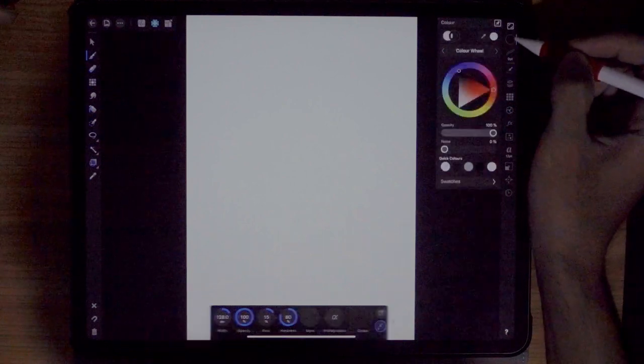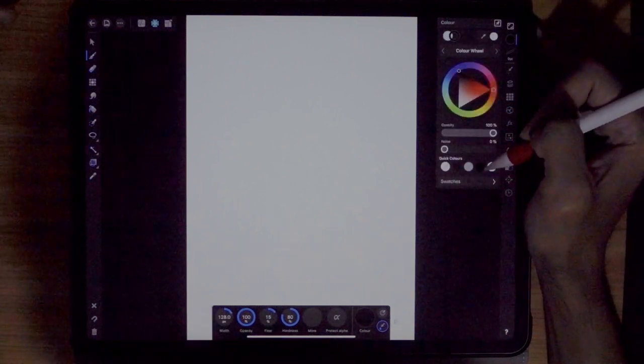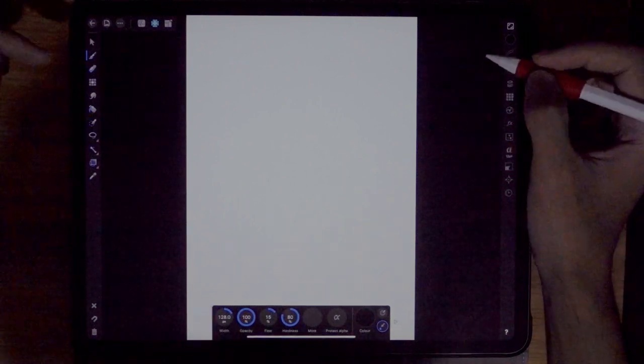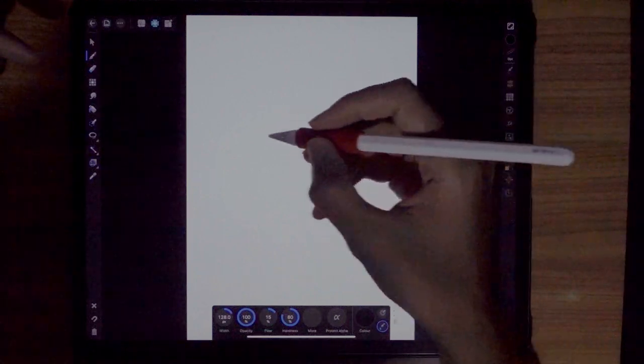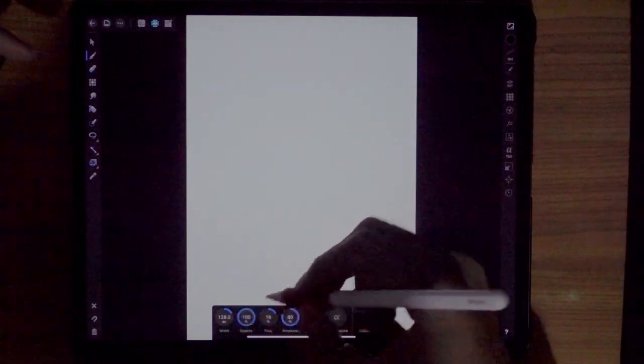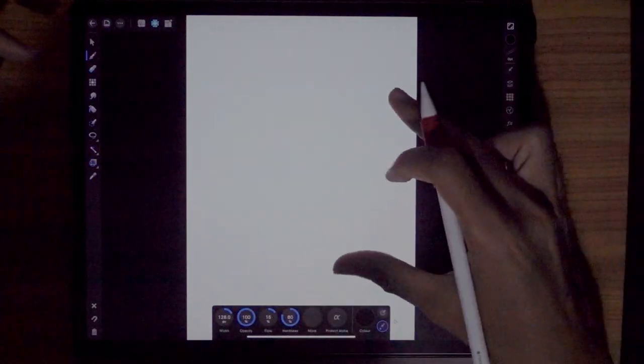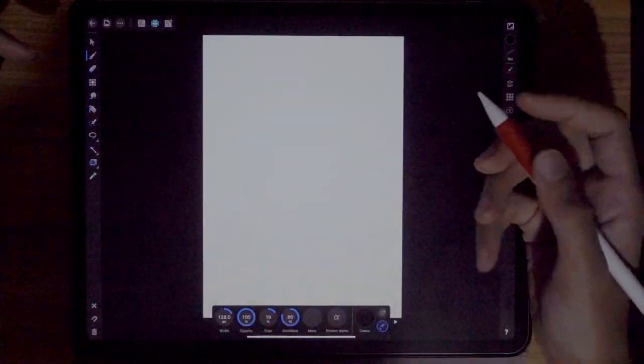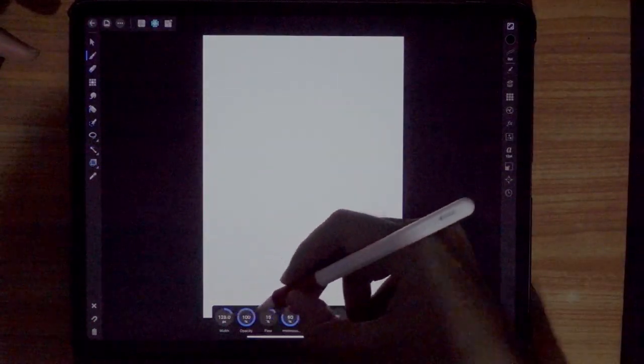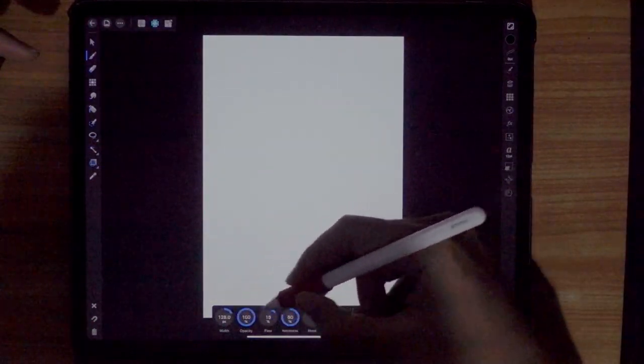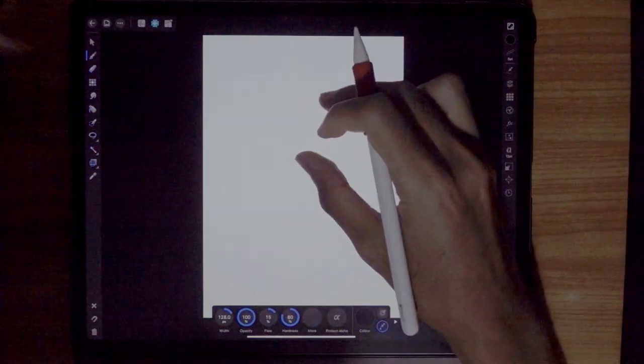So now change the color. Make sure you change the color to black. All right, and then take note of all these settings: the brush size, opacity, the flow and the hardness. So you can follow all these settings or you can experiment on your own.